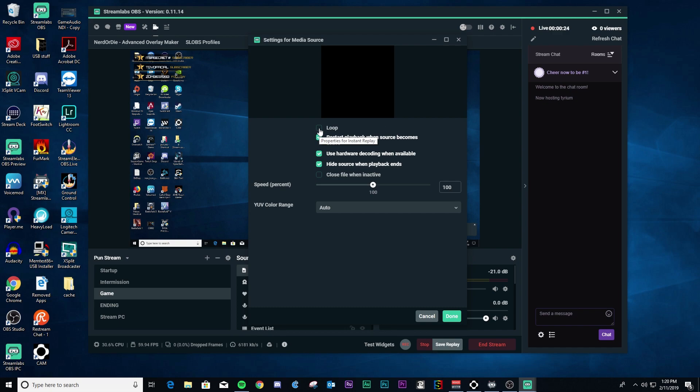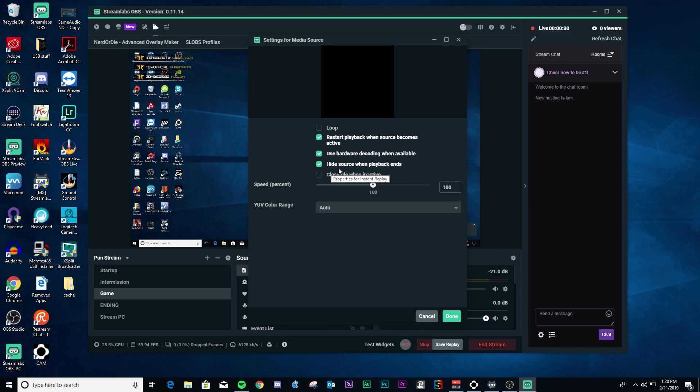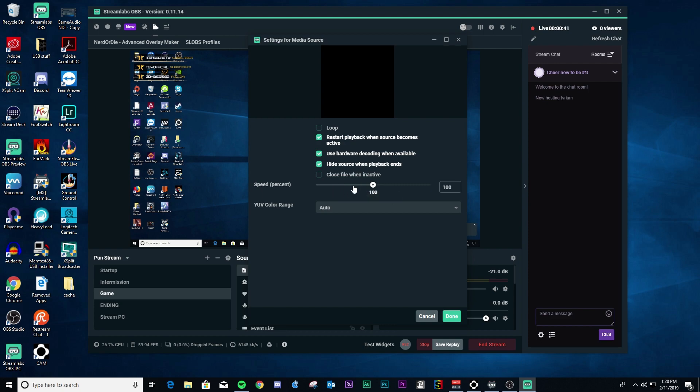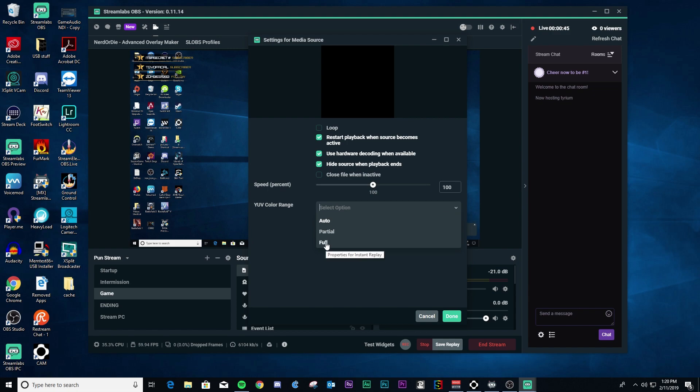Now you got a couple of things. You get to loop it. You can restart the playback when the source goes active. You can use hardware decoding and you can hide the source when the playback ends, which is what I recommend you do. Also, you can control the speed of it. So if you want to do it slow motion, if it was a gameplay action that you want to show slow-mo, you can do that or you can speed it up. And then here you can adjust the color range and I do full.